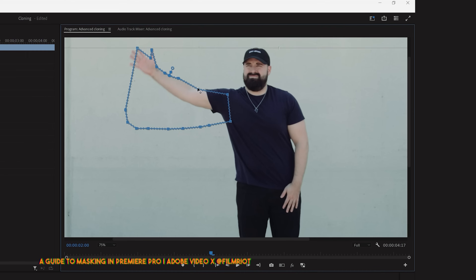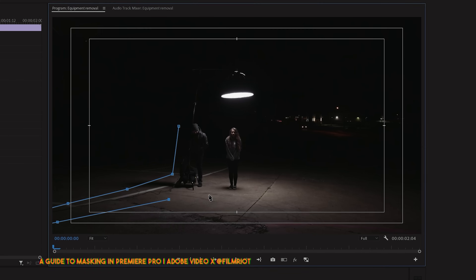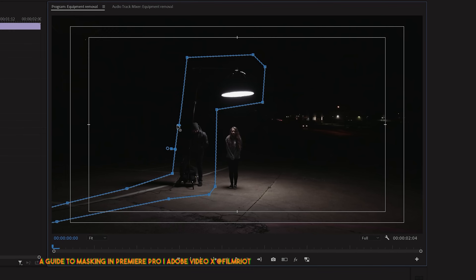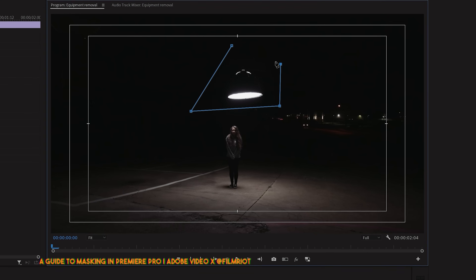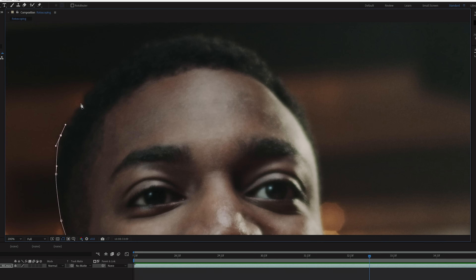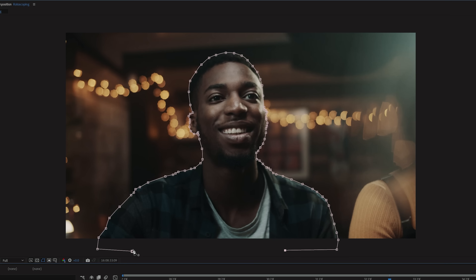On a previous episode, we talked about masking your footage inside of Premiere Pro, but if you're needing precision, then it's probably best for you to take your footage over to After Effects to do your rotoscoping there.